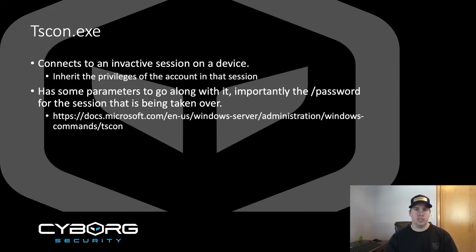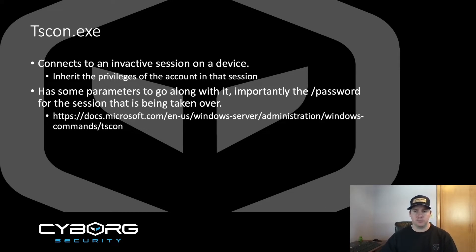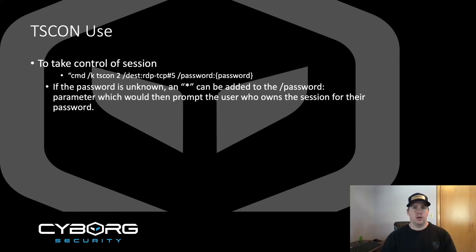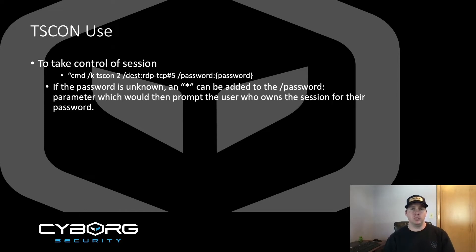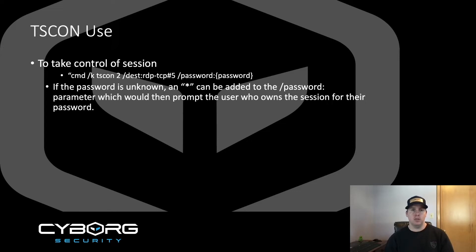tscon.exe allows us to connect to and control inactive sessions on a device. By successfully doing so, we inherit the privileges of the account in that session. Because it was created by Microsoft as a legitimate tool, it has security controls in place to prevent its abuse. Importantly, the slash password parameter prevents unauthorized account access.